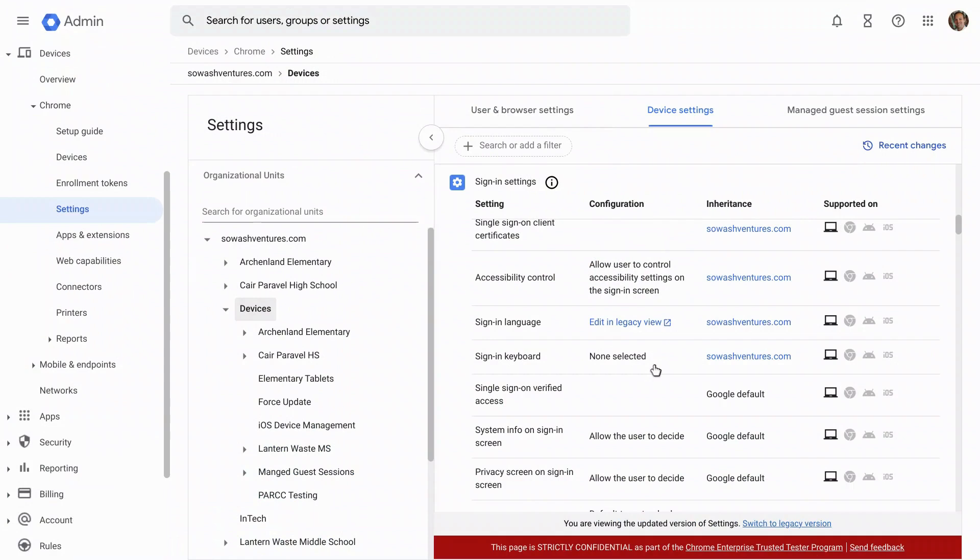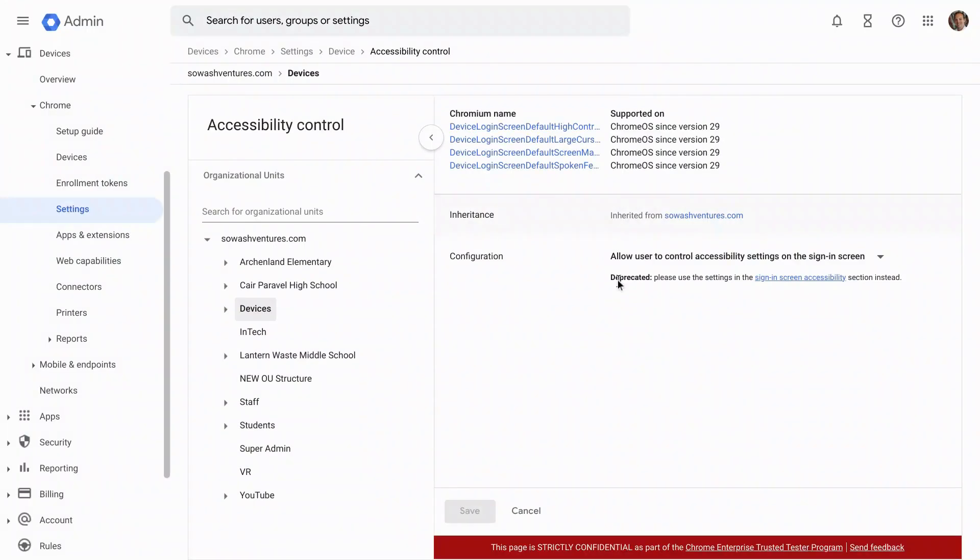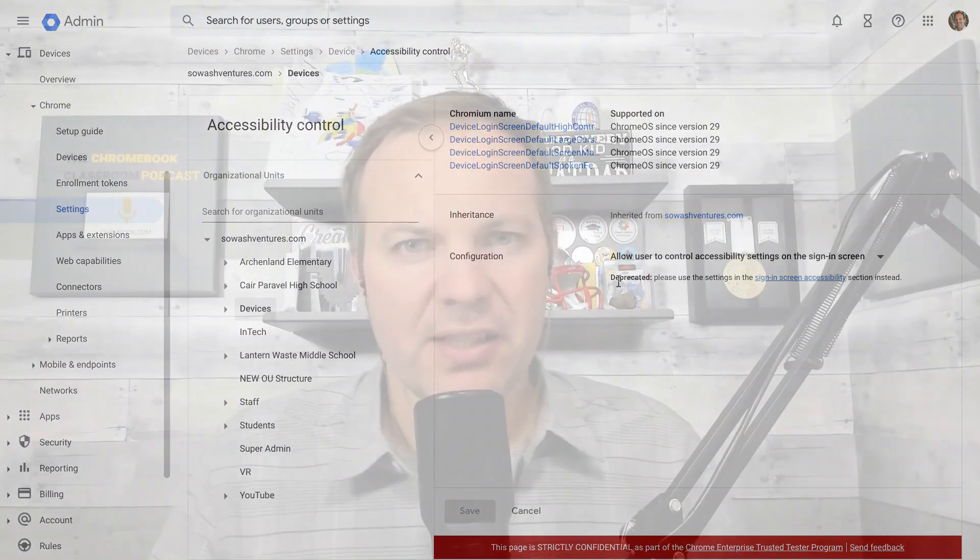There's another option right here, accessibility control. This will allow students to change the accessibility options, but when they log out, it disables those accessibility options. Again, that just prevents any issues with the next user being bothered by those options that they may not need.